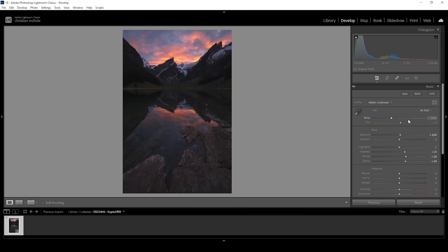Next up, I want to change the white balance slightly. I want this shot to feel a little warmer, so I'm going to bring up the temperature and let's slightly bring down the tint. And that's about it for the white balance adjustments. Now I also want to bring up the texture, making the shot a little bit more crisp. And I'm going to drop the clarity and the dehaze very gently to add a very soft glow on top of this image.